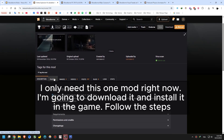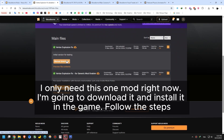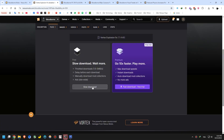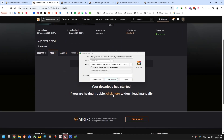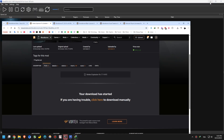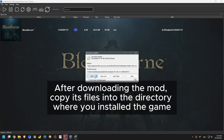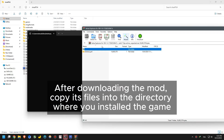I only need this one mod right now. I'm going to download it and install it. After downloading the mod, copy its files into the directory where you installed the game.